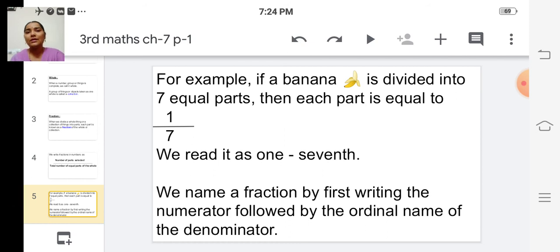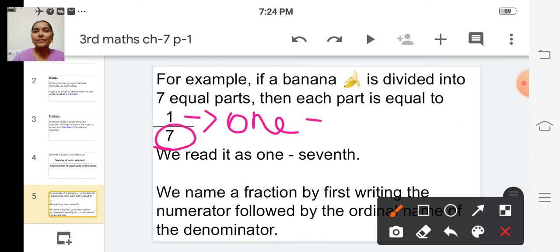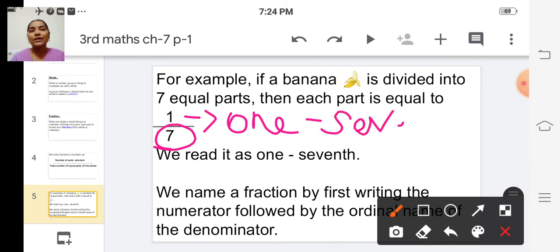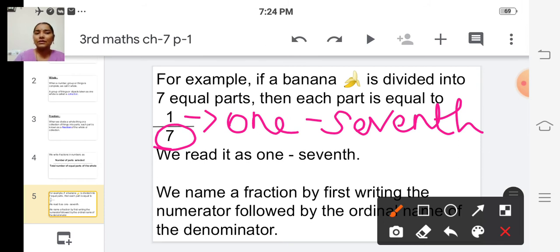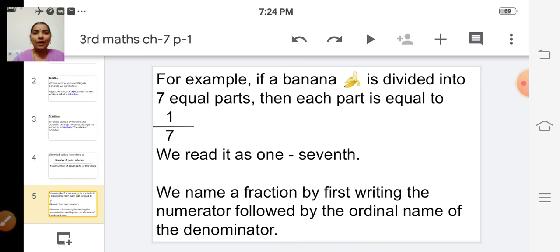We name a fraction by first writing the numerator followed by the ordinal name of the denominator. Here the numerator is 1, so we write 1. The ordinal name of 7 is 'seventh.' So 1 by 7 is read as 'one seventh.' If the numerator is greater than 1, then we have to add 's' to the ordinal name of the denominator.